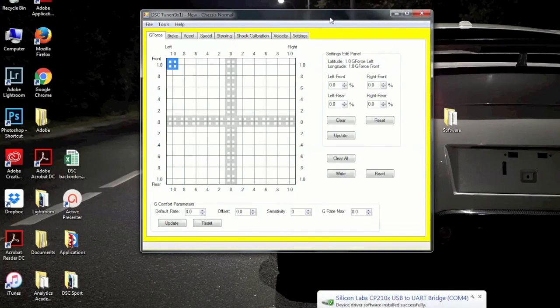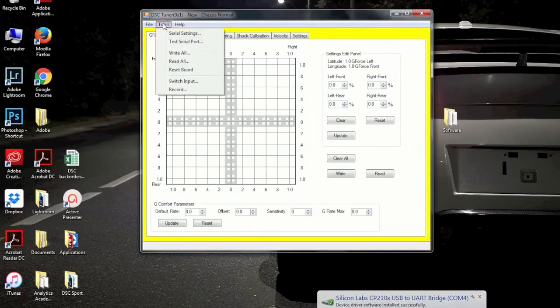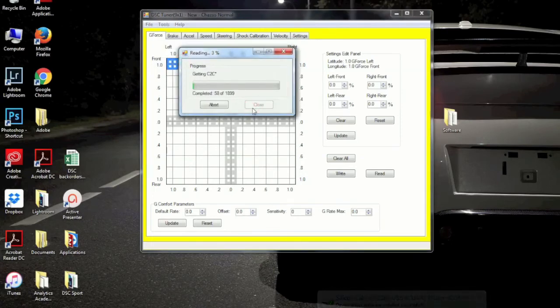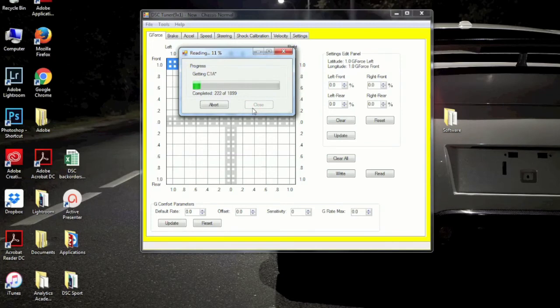Sometimes people run into a little bit of difficulty here, just initially establishing communication between the DSC Sport Controller, the tuning software, and the USB driver.